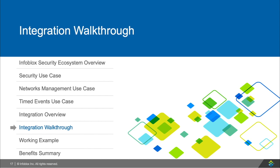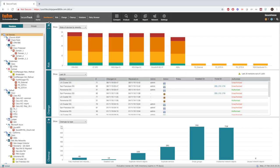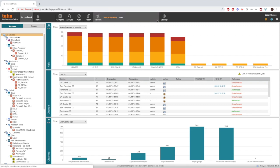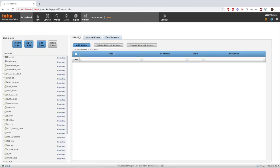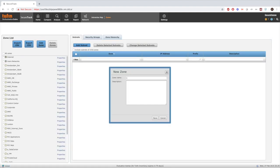Now let's walk through how to set everything up. On the Tuffin side, let's take a brief second to show how to create a Tuffin zone. Inside Tuffin Secure Track, you'll want to navigate to Network Zones, and here you'll want to click the Add Zone button and enter the name for your zone.